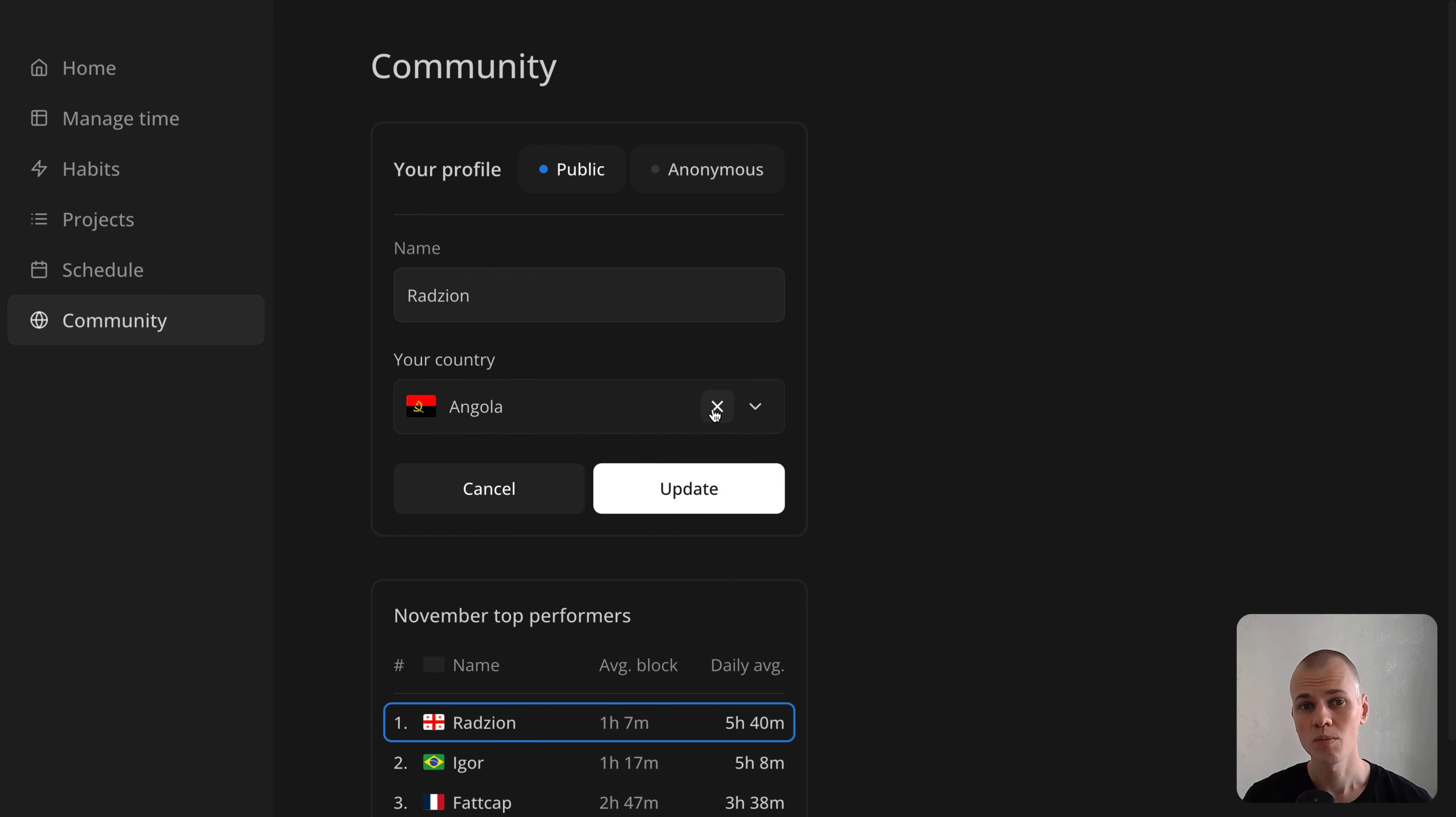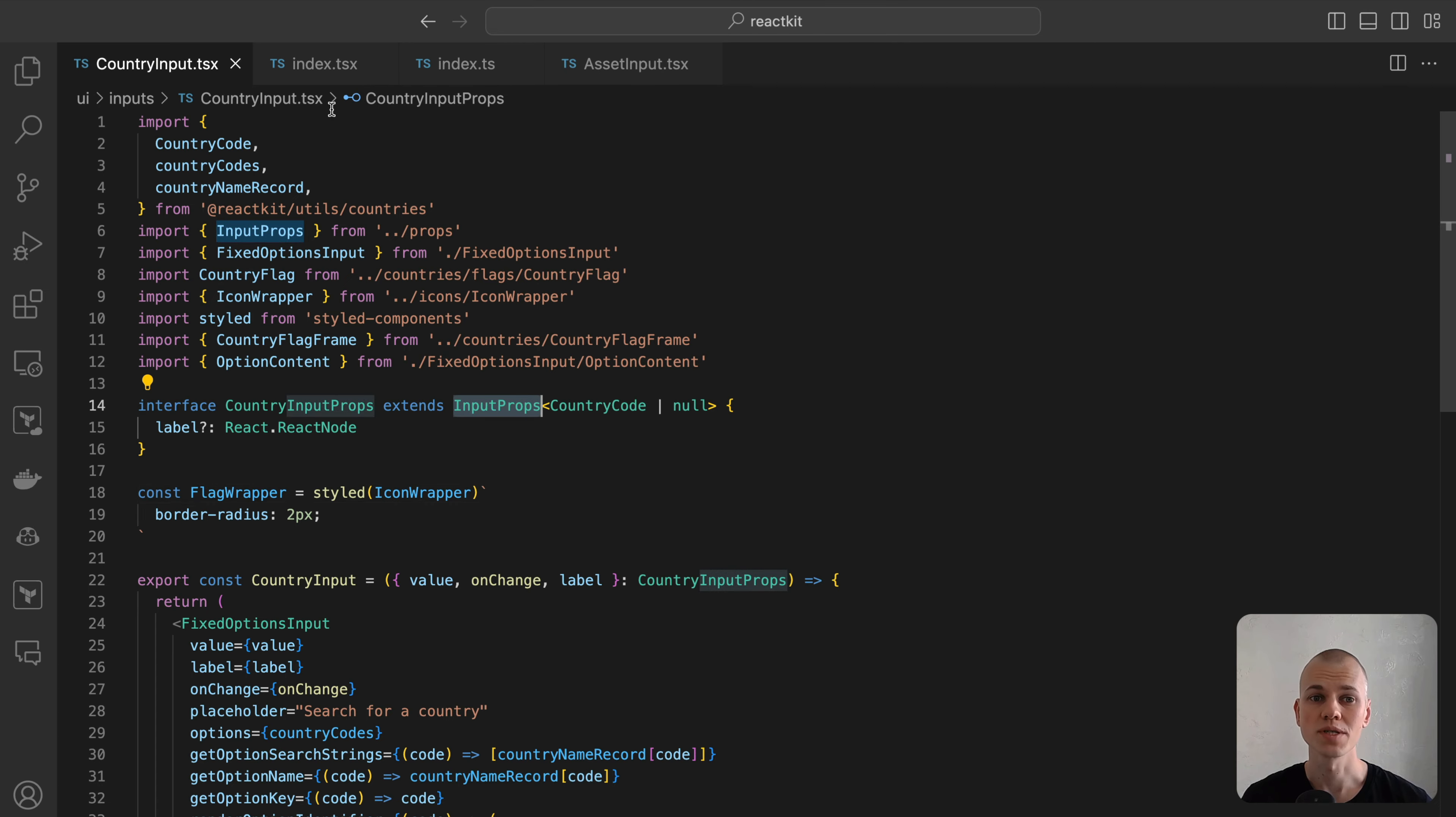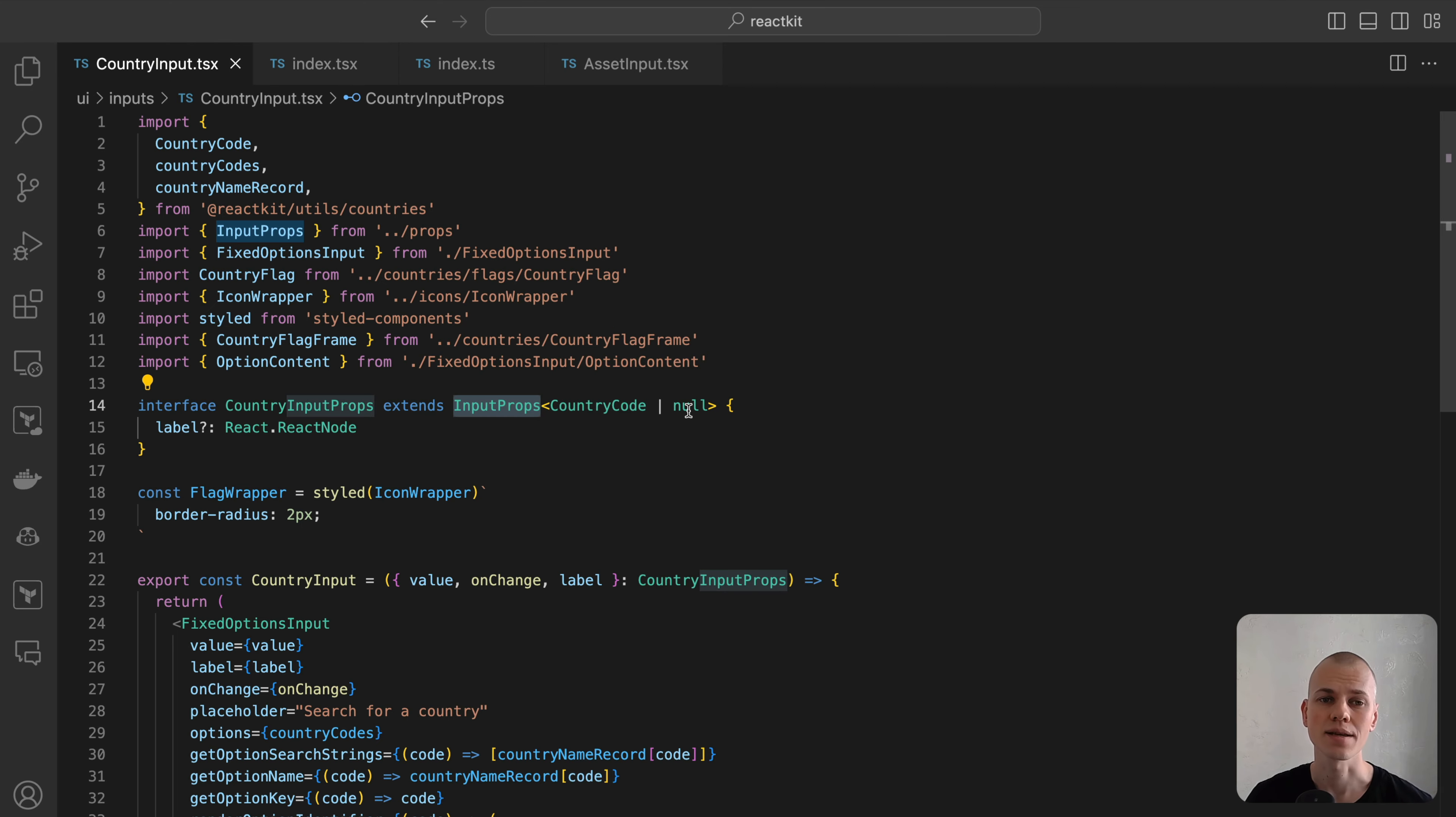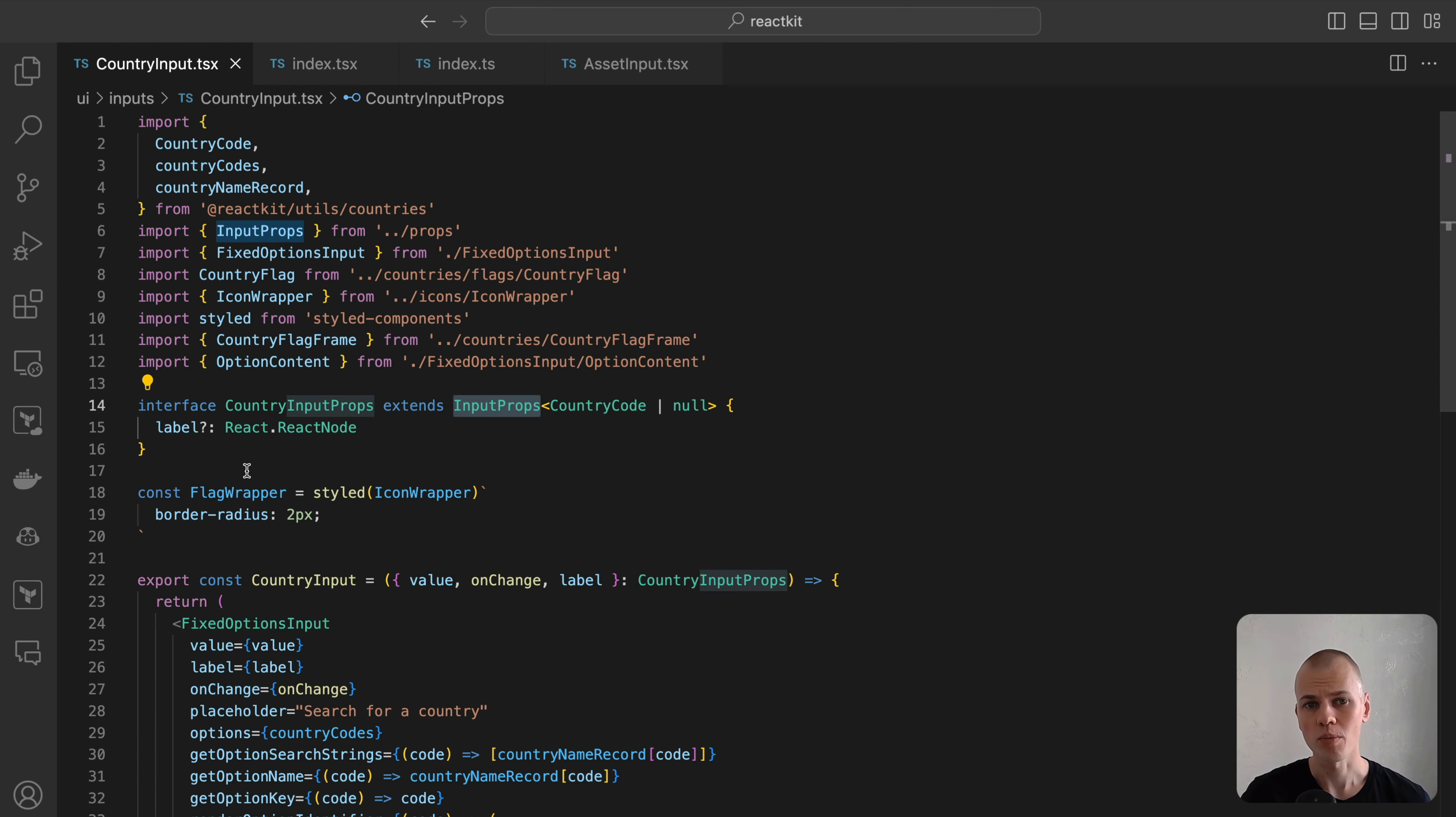Now let's determine the properties that our country input component should accept. The value prop will represent the selected country and can be either a two-letter country code string, or null if no country is selected. Additionally, an on-change callback is essential to update this value. You should also consider an optional label prop, which will be displayed above the input field.